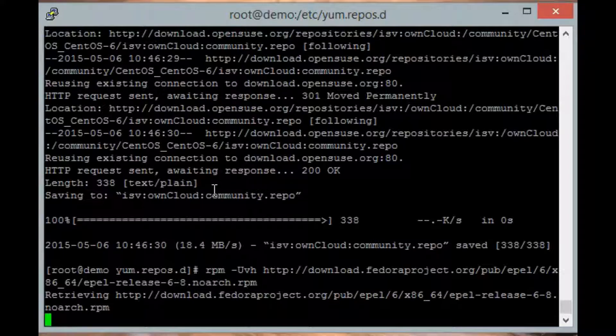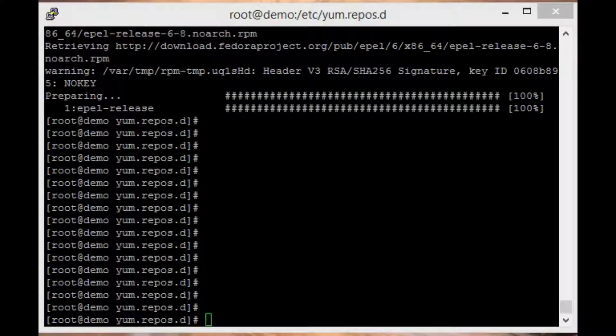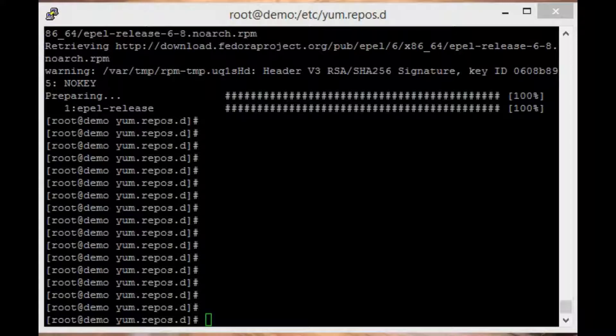I will add all four steps in the video description for easy access. That's it. All that is left to do now is install OwnCloud using the yum command. To install, type yum -y install owncloud.